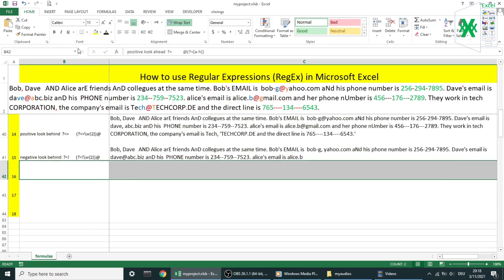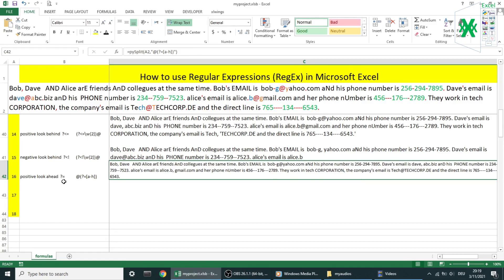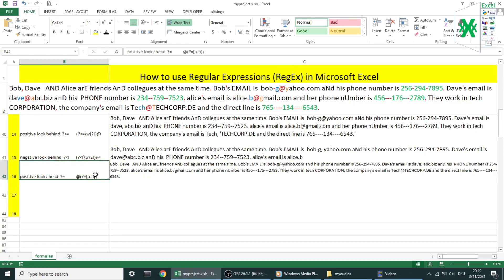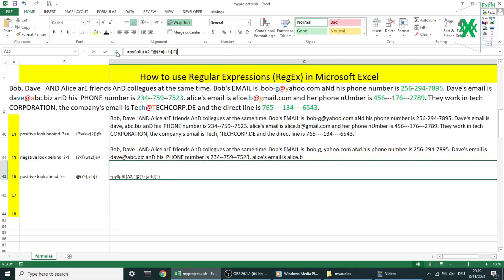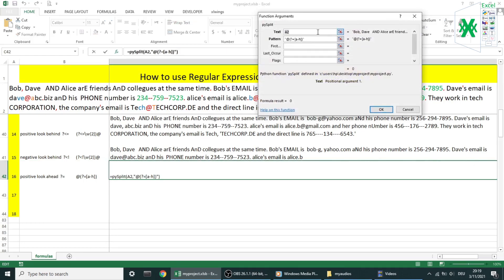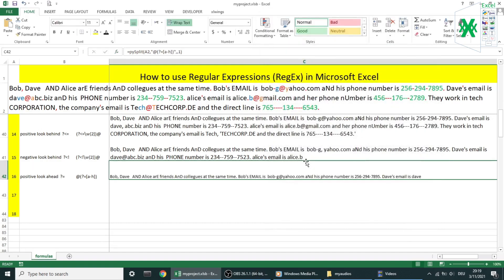Example number 16 is about positive look ahead. I'm trying to keep the same pattern so you can see the difference between look ahead and look behind. Now in this example I want the character after @ symbol should be a letter from a to h lowercase. If not regex will skip it. Well, I've got two elements as result: the second and the third email in the text. I think you've got the picture.